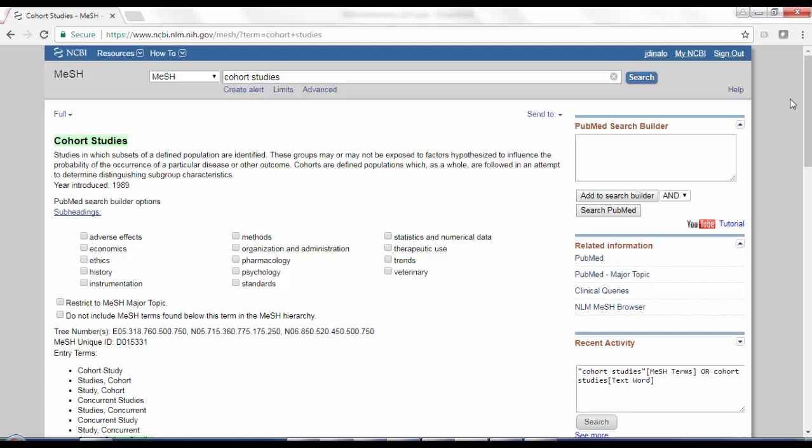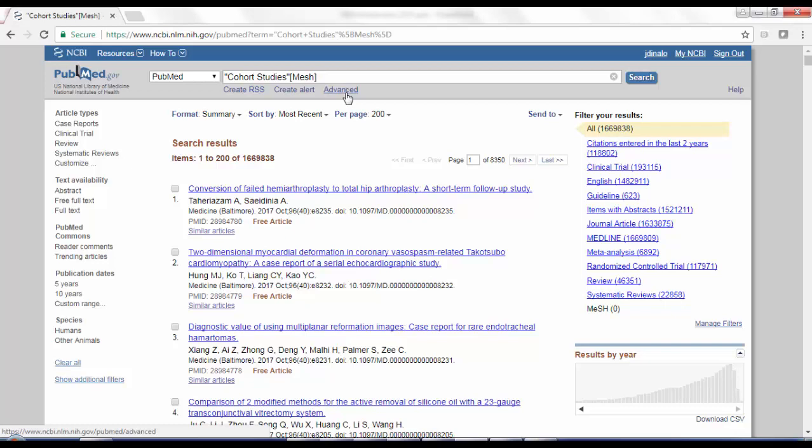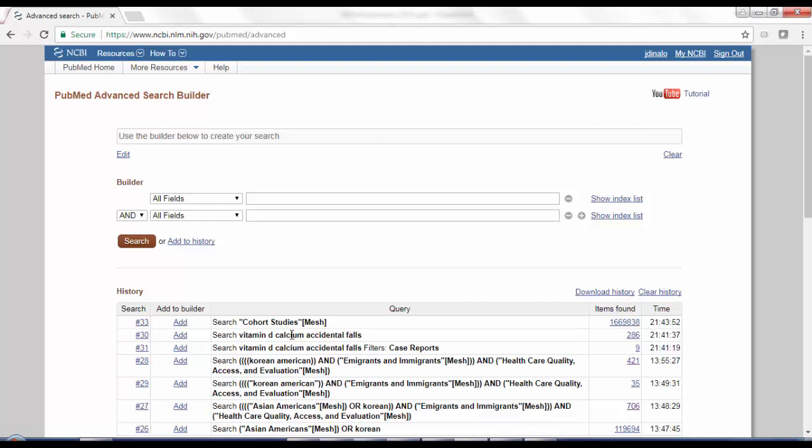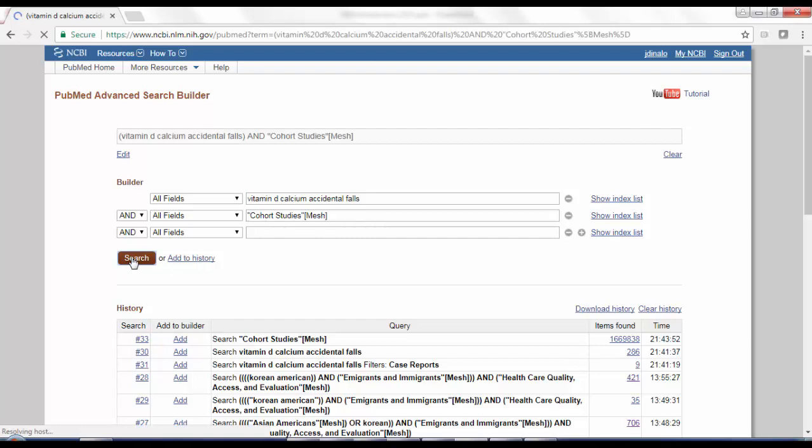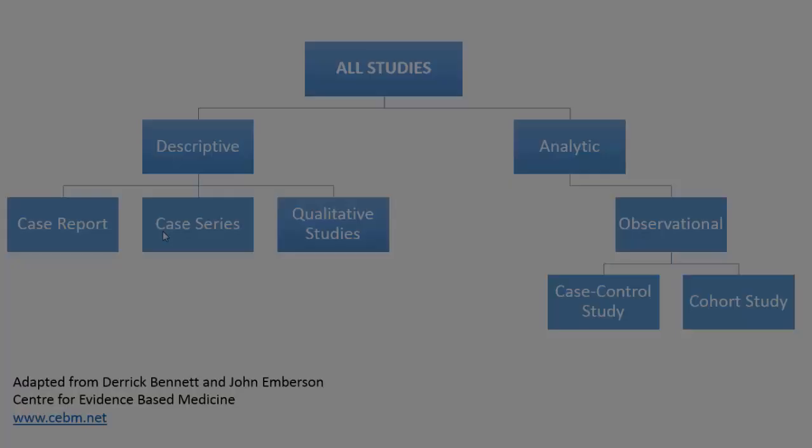So to actually search for it in PubMed, I'm just going to click add to search builder over here on the right side, and then click search PubMed to do that MeSH search. From here, I love to use the advanced search page. So I have the study or the search that I did previously right here. So if I want to combine my vitamin D, calcium and accidental fall search, I can do that here by clicking add. So it's added to the search box here. And then I can add the cohort studies MeSH search and click search. That gives me 38 results. And of those 38 results, I can go and take a look at these different cohort studies and see what's there.